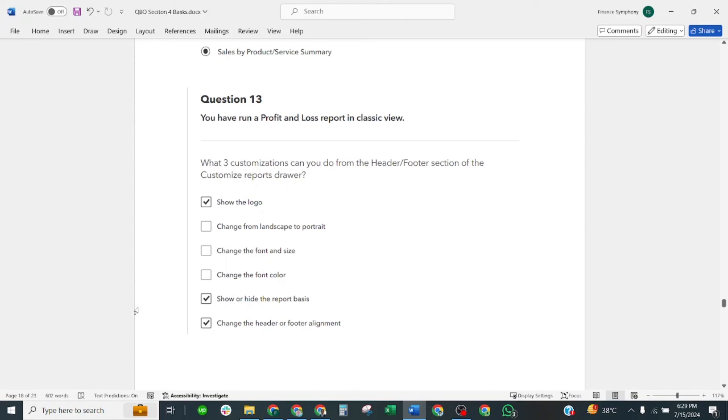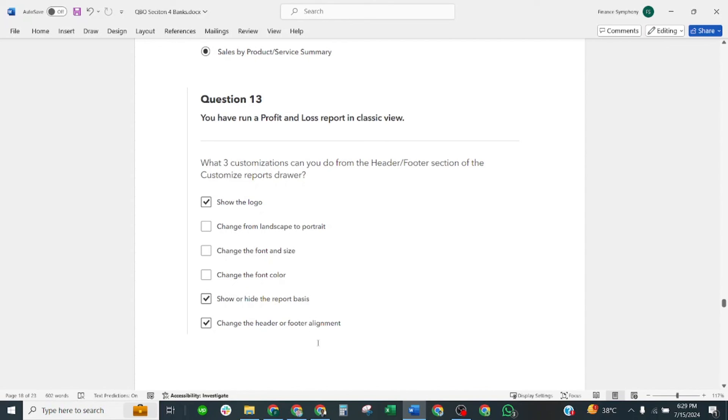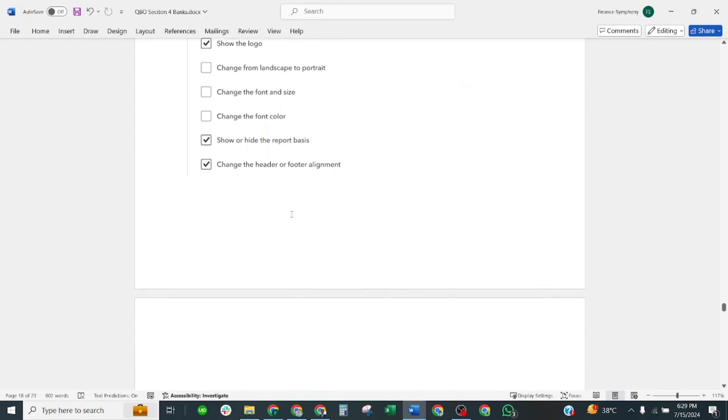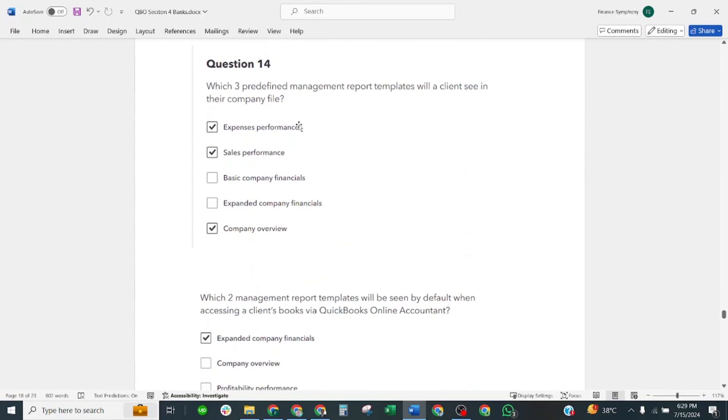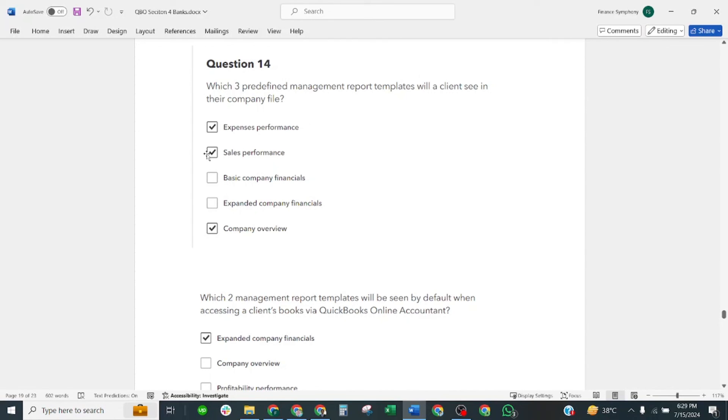You have run a P&L report in classic view. What three customizations can you do from the header footer section of customized report drawer? Correct answer is: show the logo, show the hide and record basis, change the header or footer alignment. Which three predefined management report templates will a client see in their company file? Correct answer is: expense performance, sales performance, and company overview.